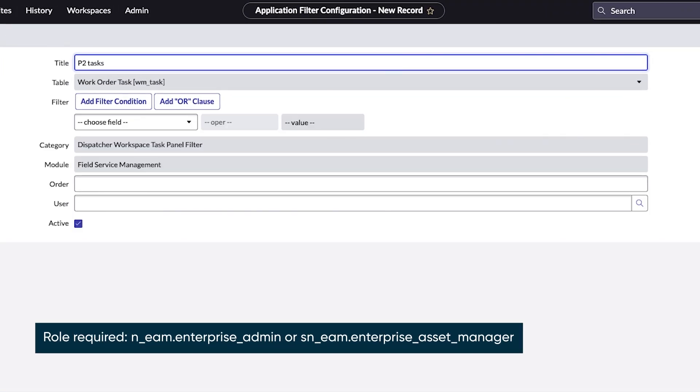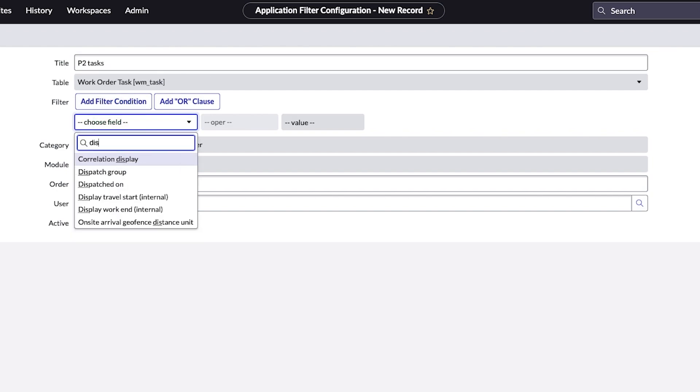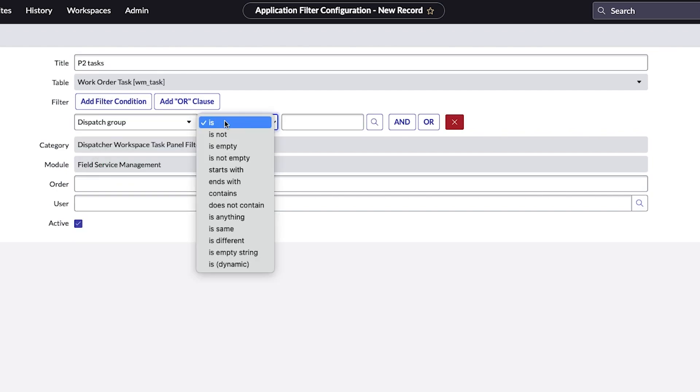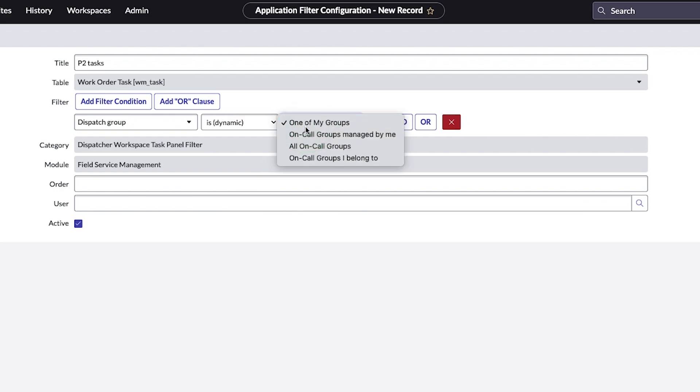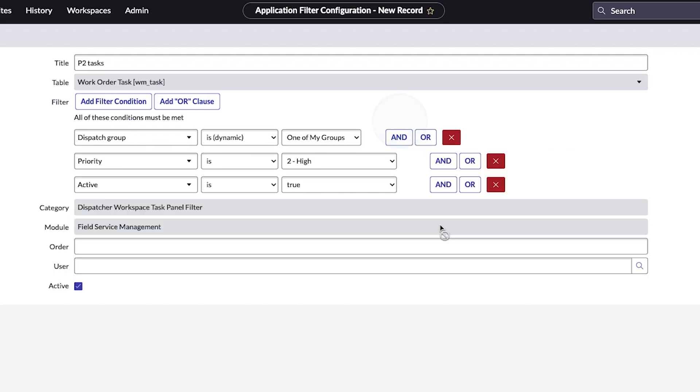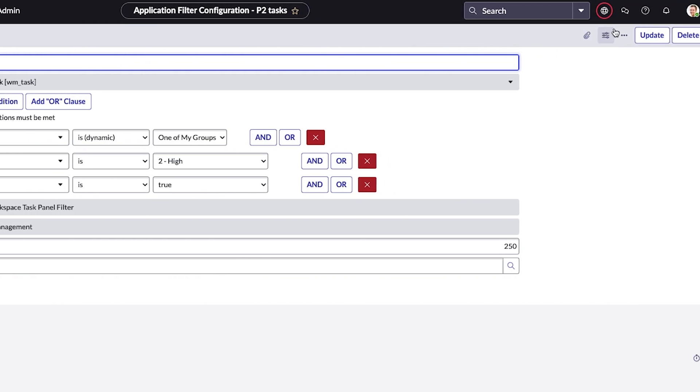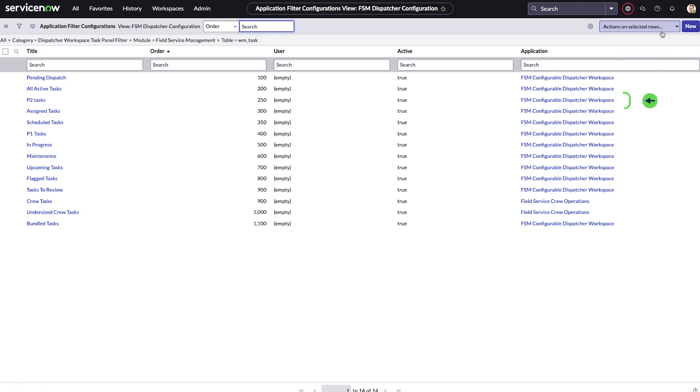We give the filter a name, provide the filter conditions and the display order value. We save the form and then click update. The filter is created.